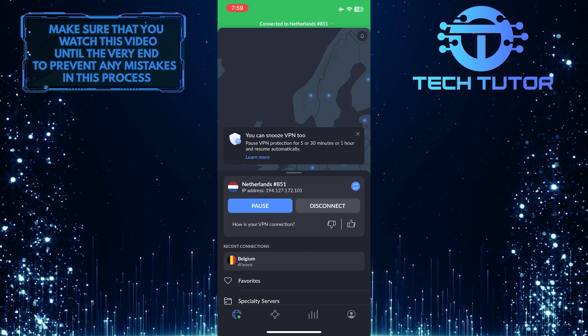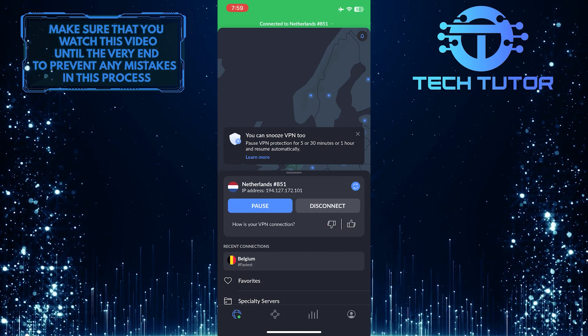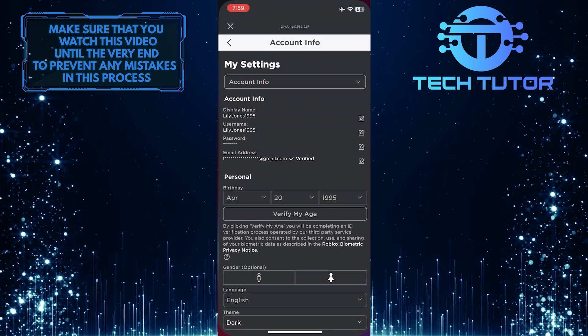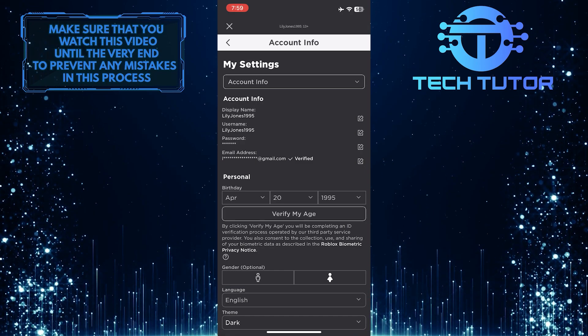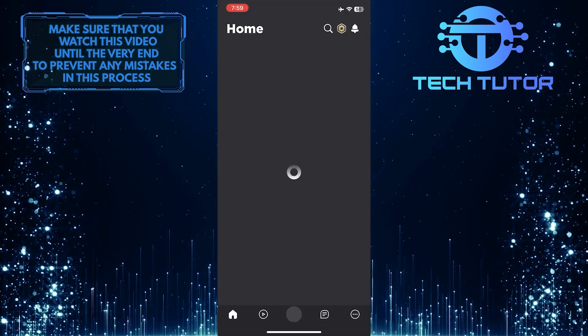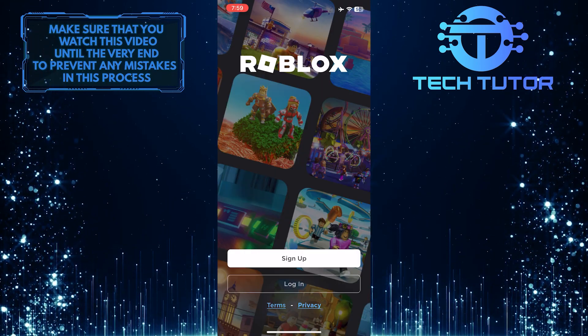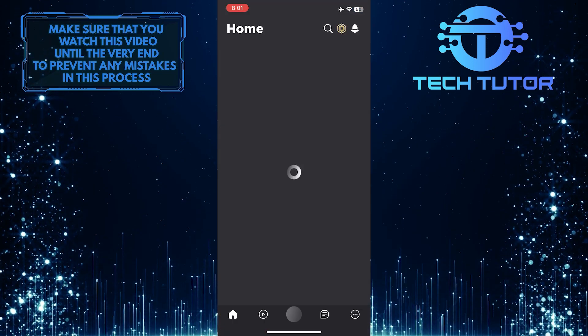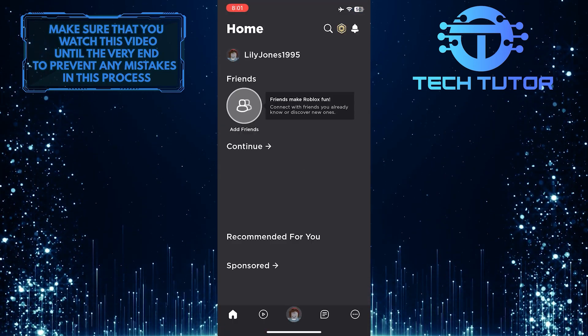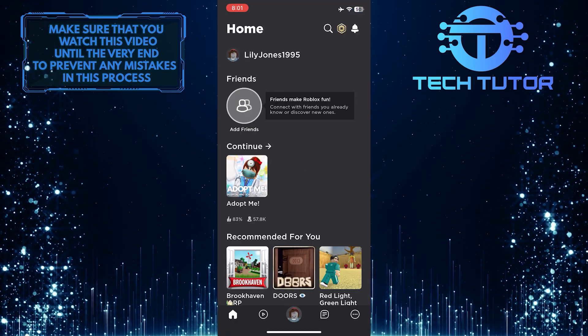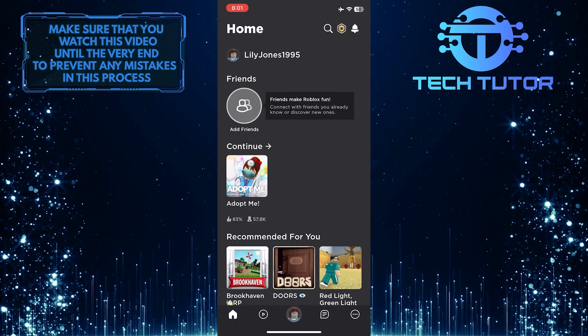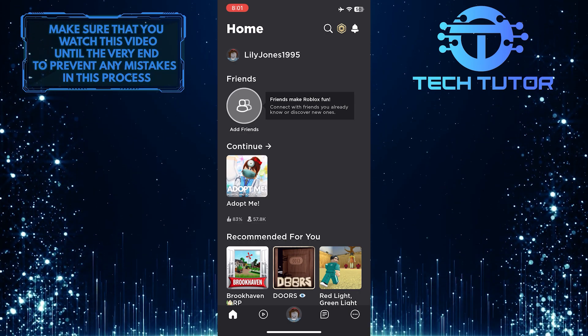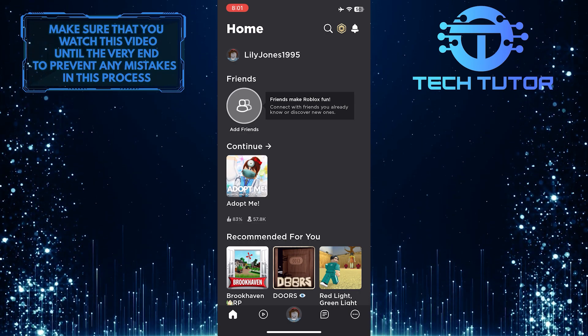Once you've got this VPN, you can change your country to whatever you want and then go back to Roblox, and log back into your account while you are connected to the VPN. Now you'll see that the currency has changed to the currency of the country that you selected in the VPN.